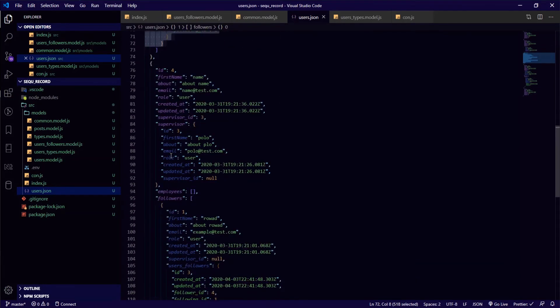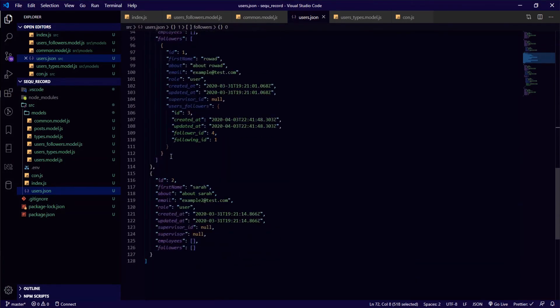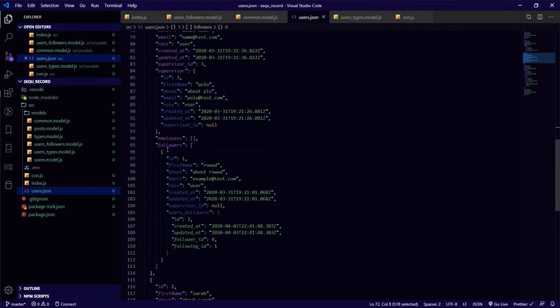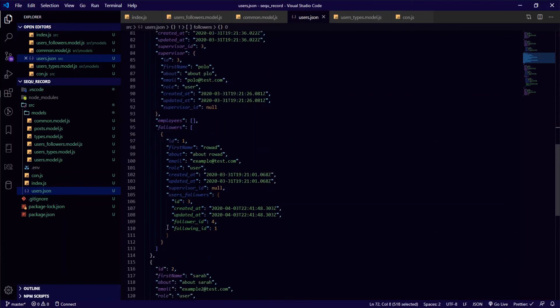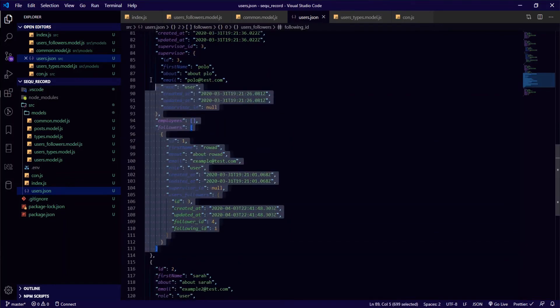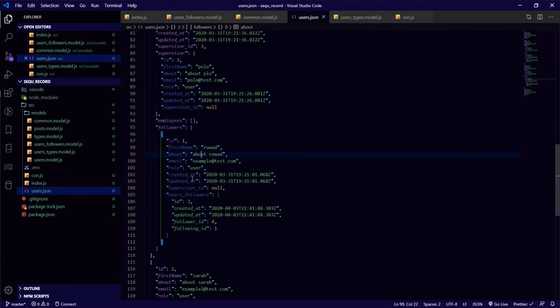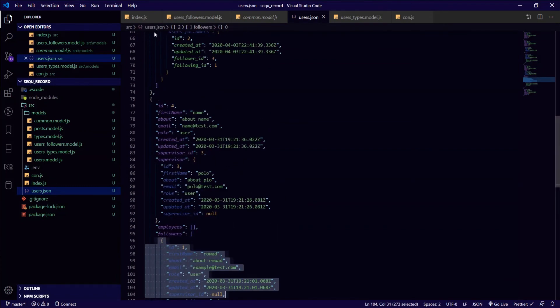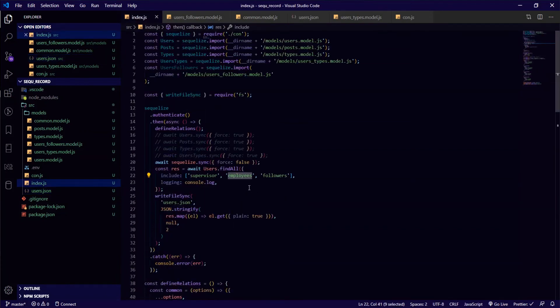And if you go to user of id 4, which is this one, so the user of id 1 is following him as well. That's why he will appear here.